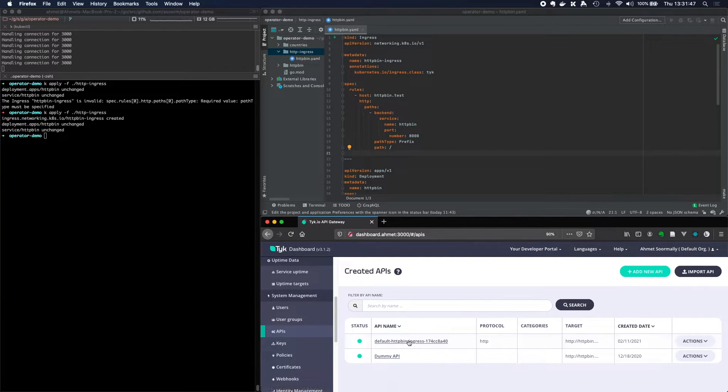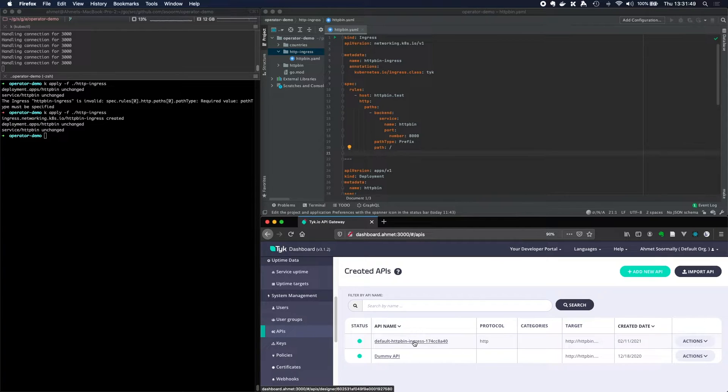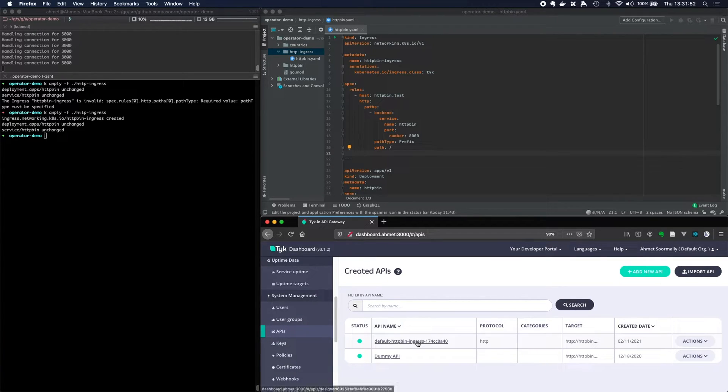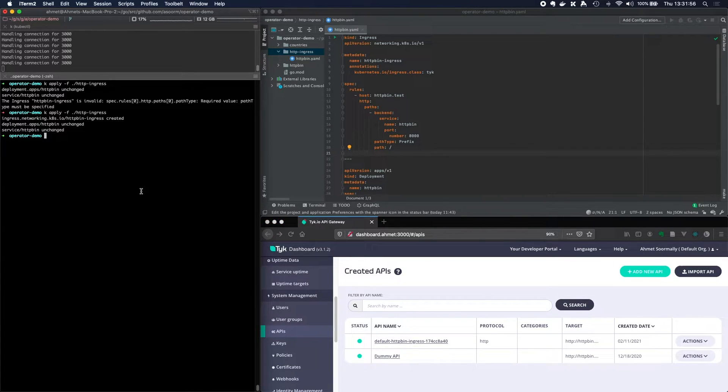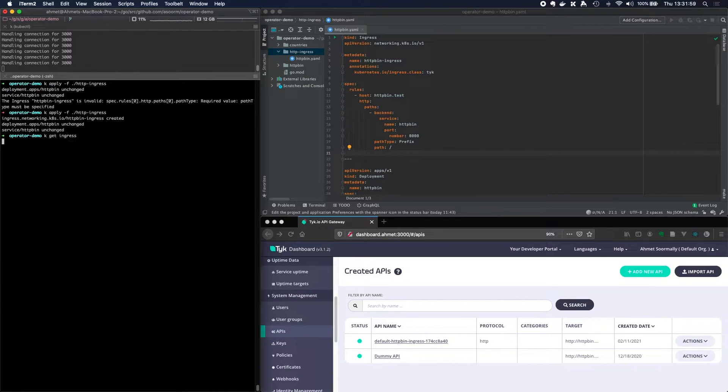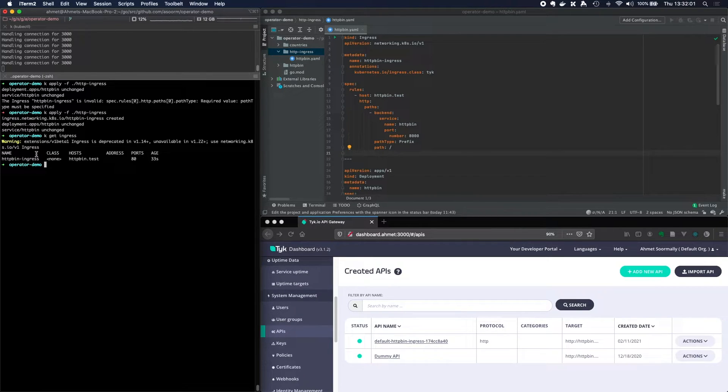Now at the moment, my particular user has admin permissions. So I can go ahead and edit things in here. But that's not the intention. The dashboard is just for observability. Okay. Get ingress. Then you'll see we've got our ingress resource here. I can even say k describe ingress httpbin ingress. And we can see that being set up here.